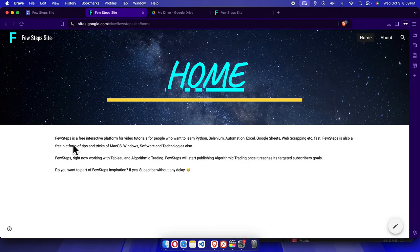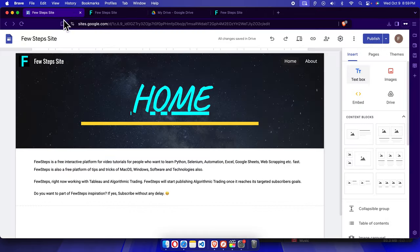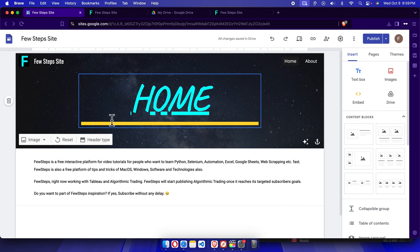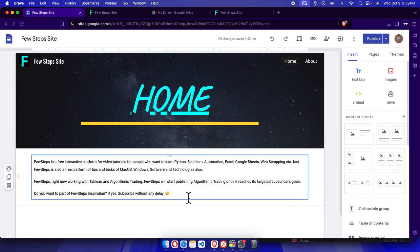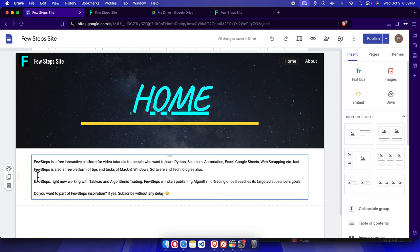If we want to check how the site looks, we can press the arrow dropdown button and choose 'View Published Site.' Here it shows the published site with the text we added. That's how we can easily insert text inside a Google Site.